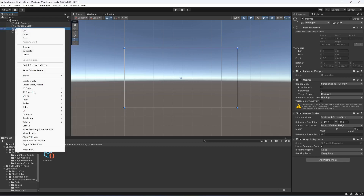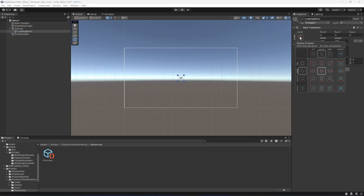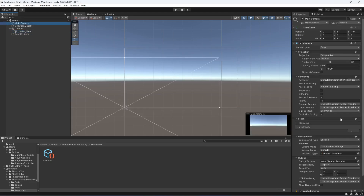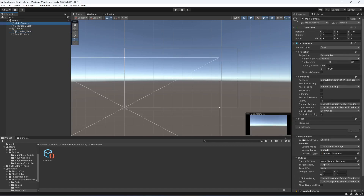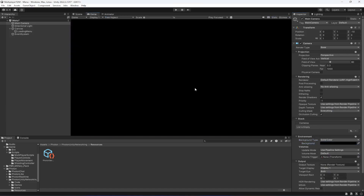Right here in the canvas, let's go ahead and create a new empty game object named loading menu. We'll click on the transform, hold down the alt button and stretch it on all sides. Also, if we click on the main camera in the environment, let's change the background type from skybox to solid color and make it black. Now as you can see, everything is black in the game area.